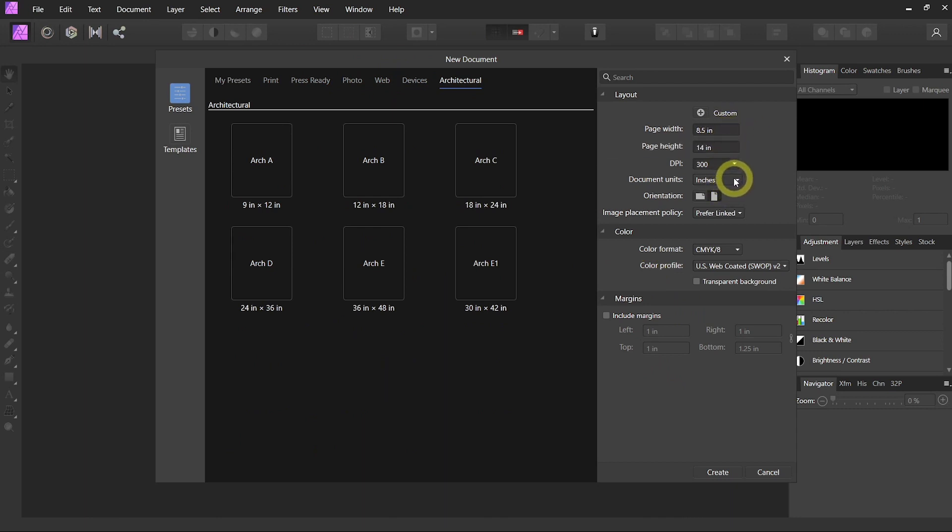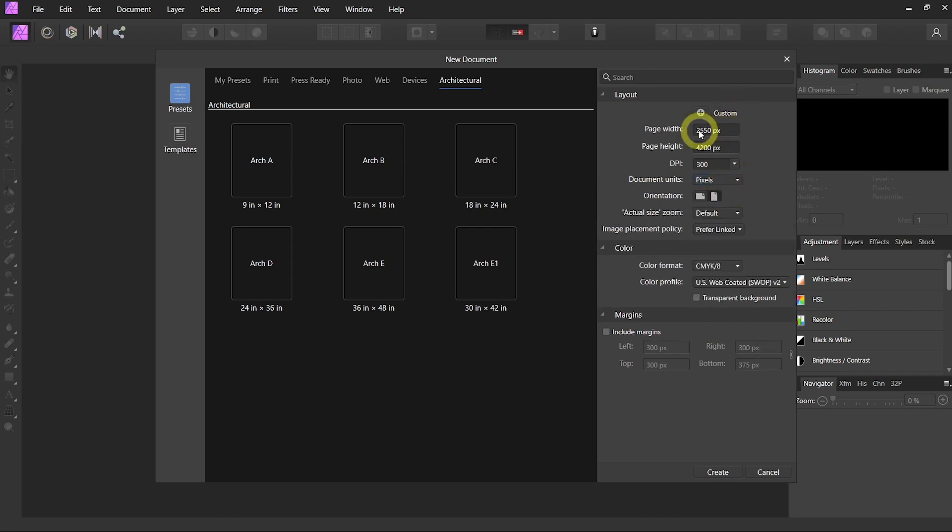If we want to do just pixel based, we can go into Document Units, change it to pixel. Maybe we just want to do 1920 by 1080.